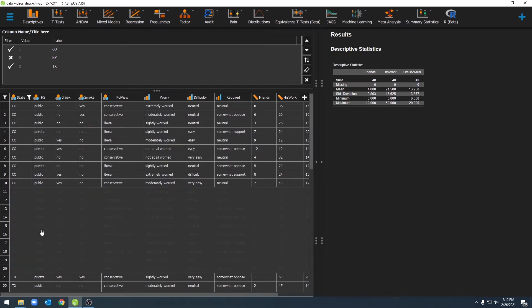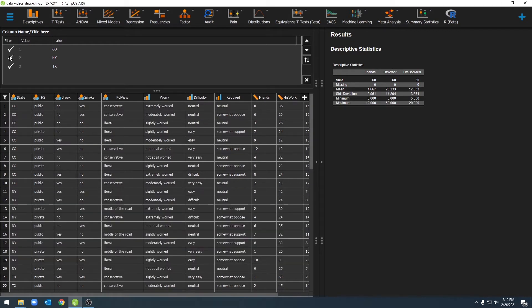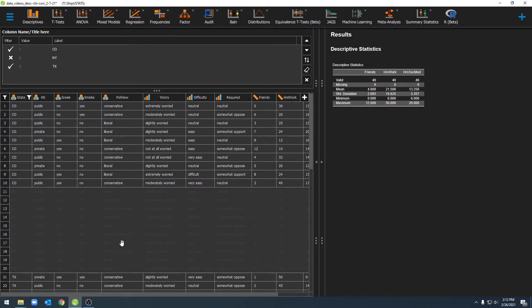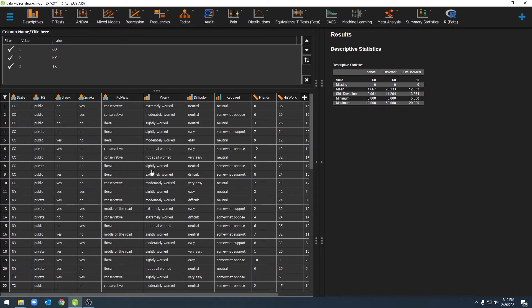As you see, it's now grayed out over here, and our descriptive statistics changed almost immediately over here. All we have to do is select the different categories that we want to include or don't want to include, and JASP will deselect them in your data here and change it in any results over here. Don't worry, your data is still there, and you can bring it back by just unselecting that particular selection.